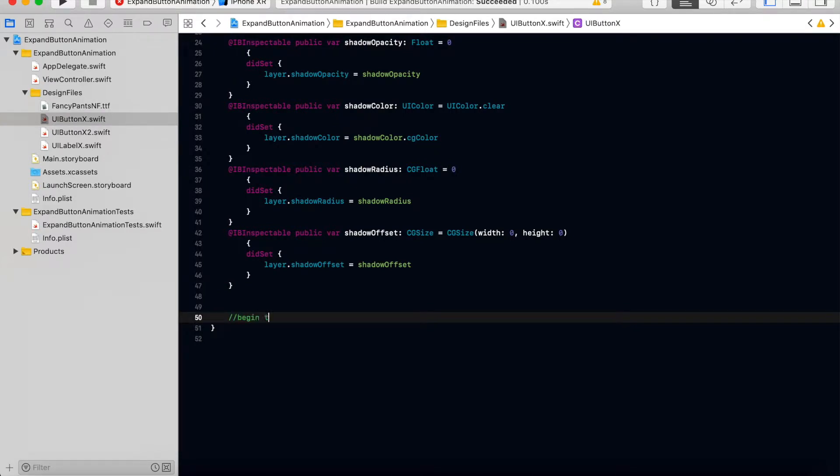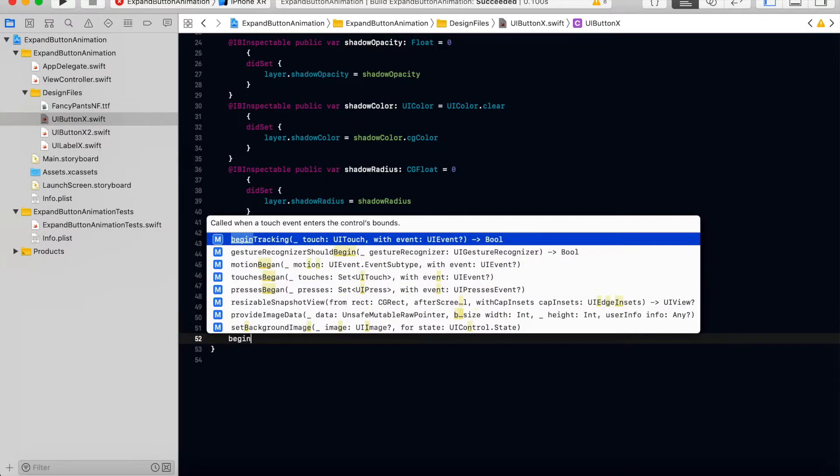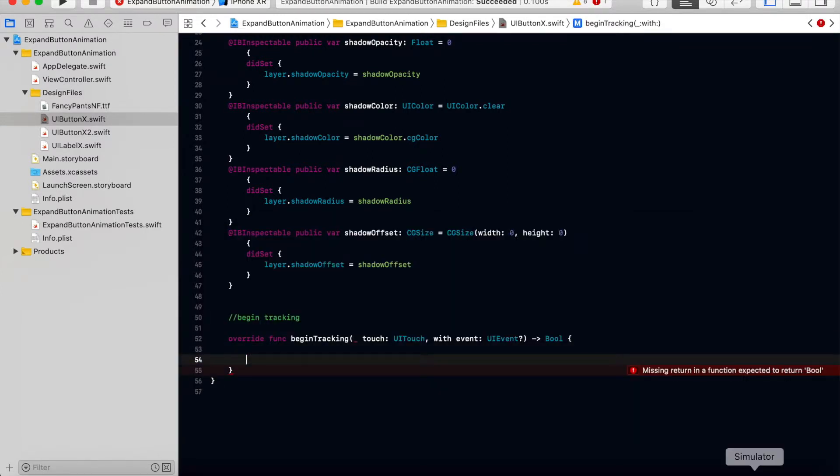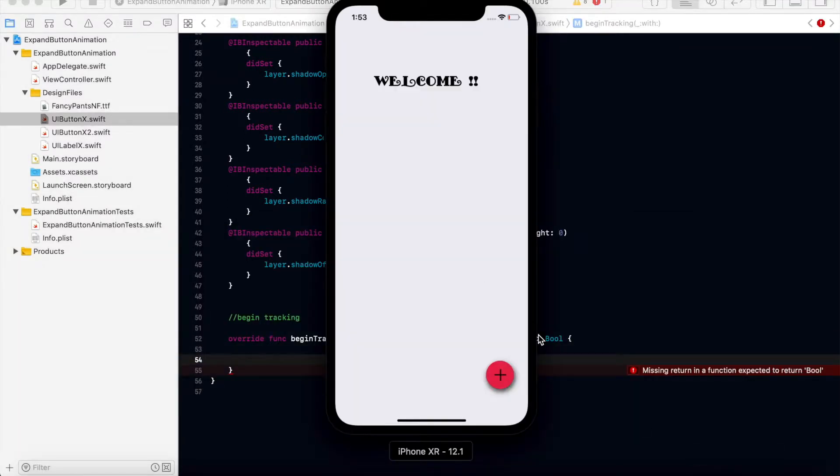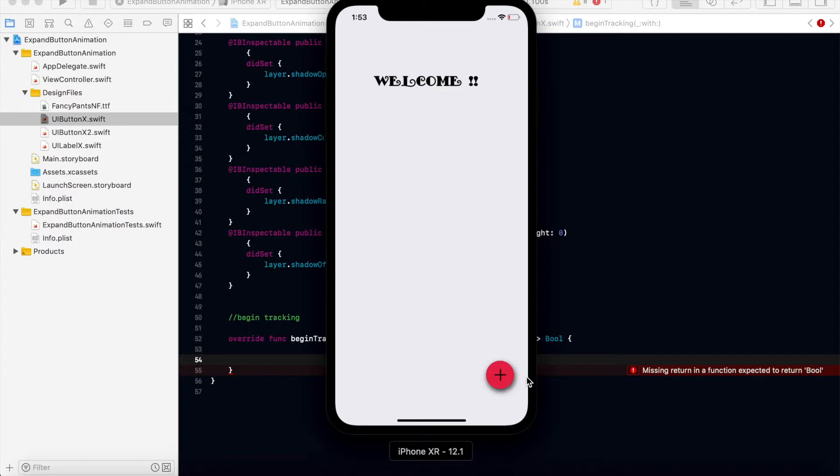So begin tracking touch event. Here we can check whether the image is already rotated, that means it's already open. If it is not rotated, then we will open it and rotate the image.